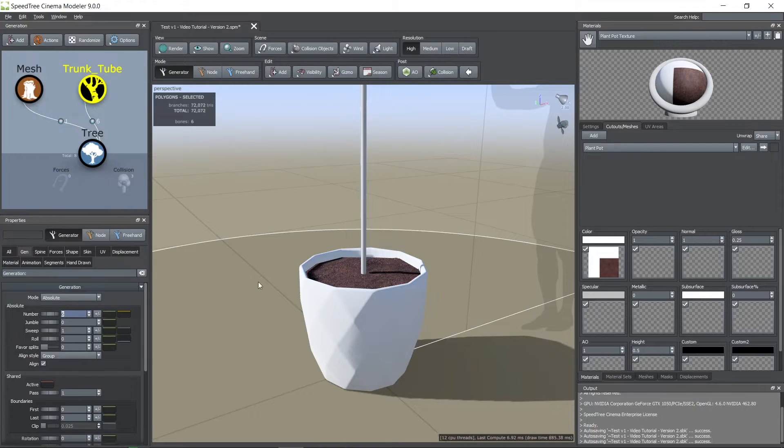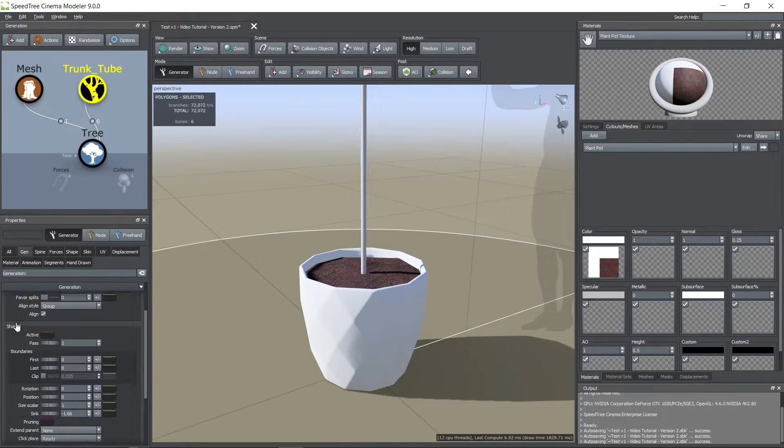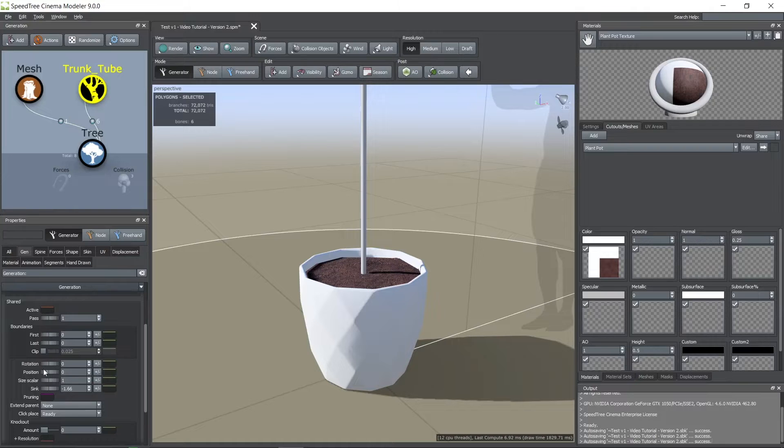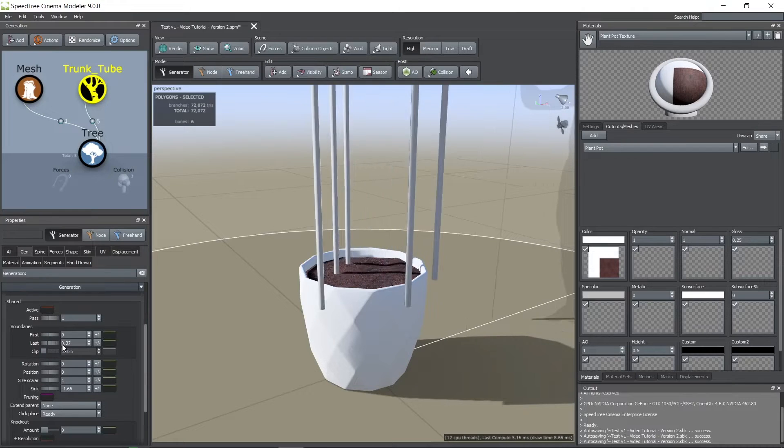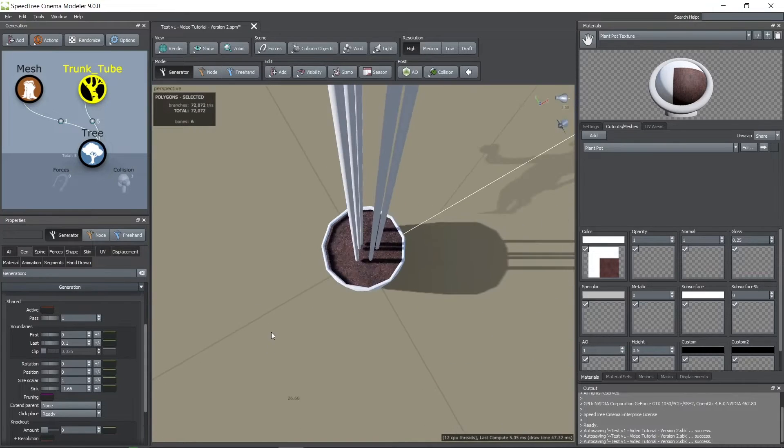Here I'm increasing the number of tubes to six. To make them visible you need to increase the last parameter.